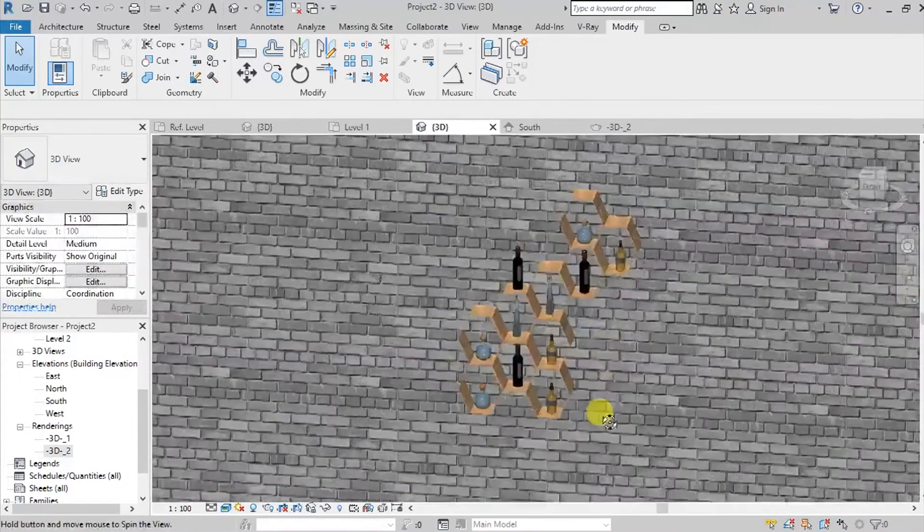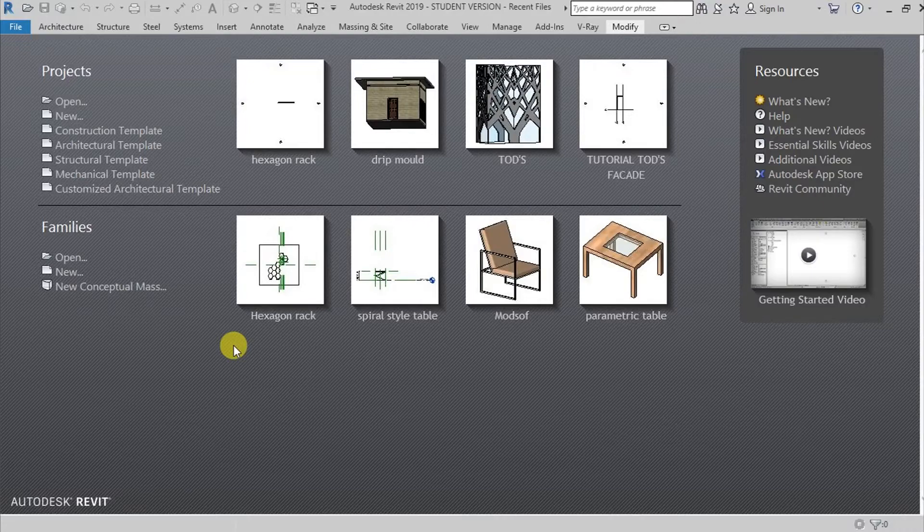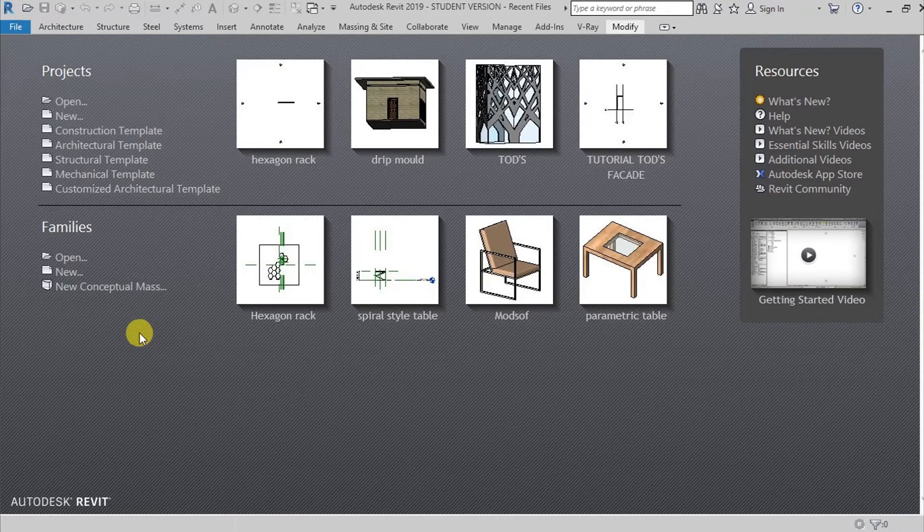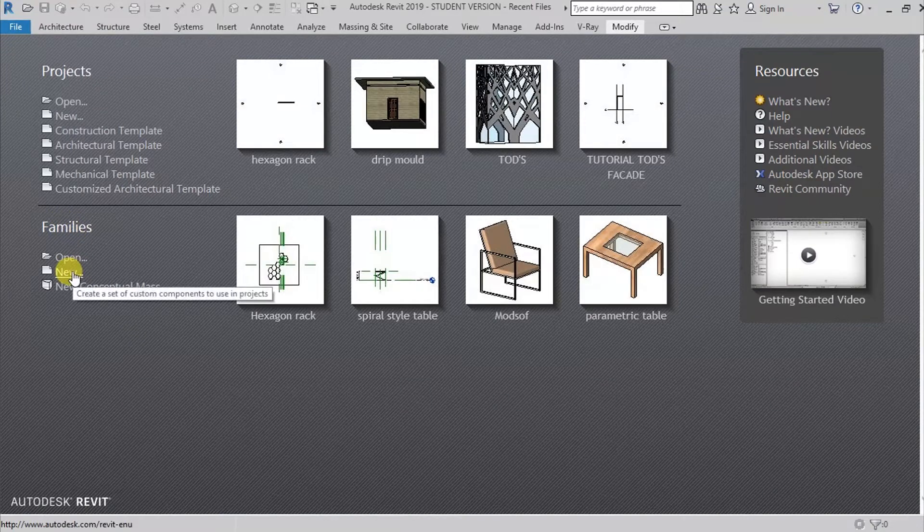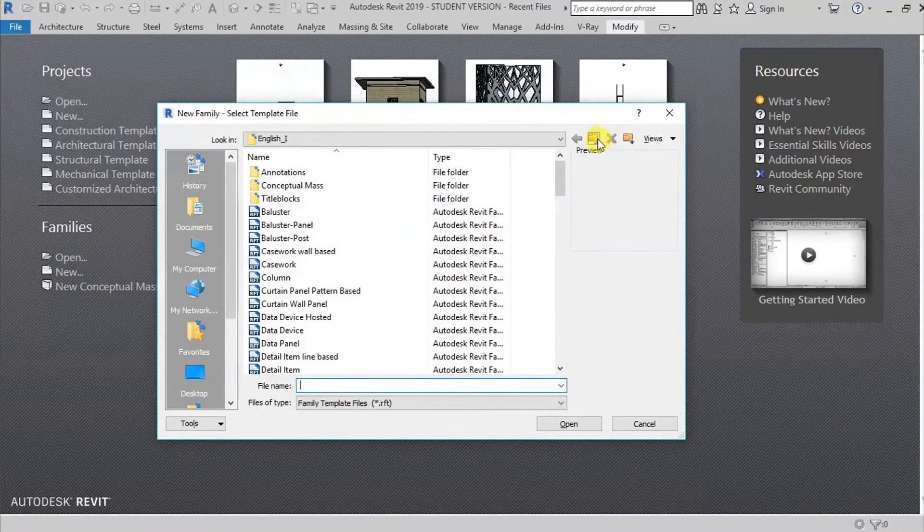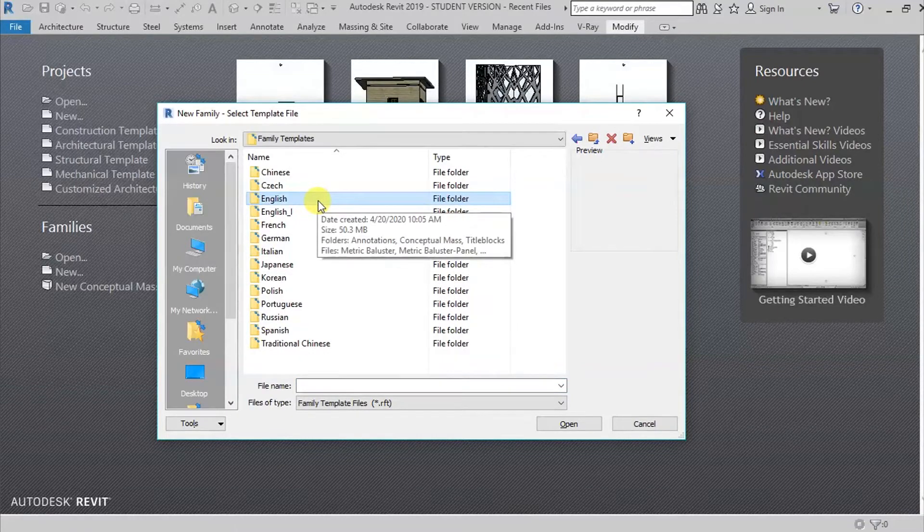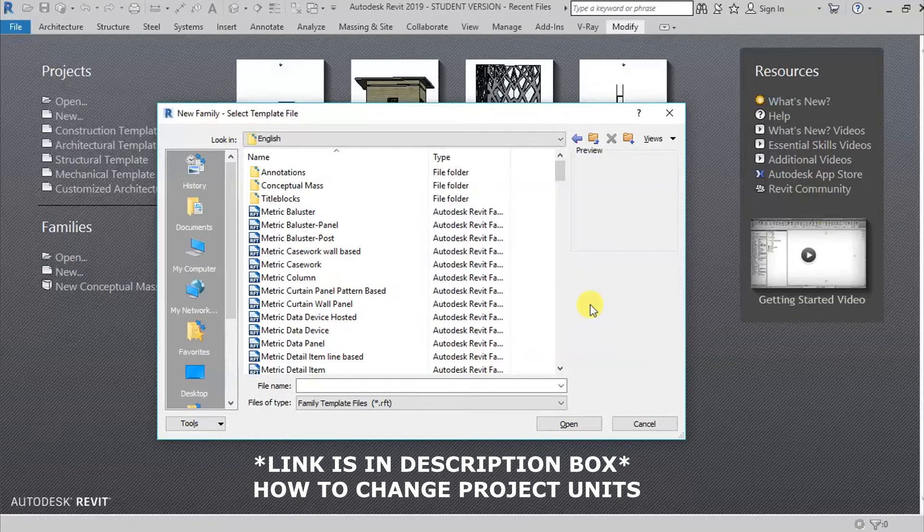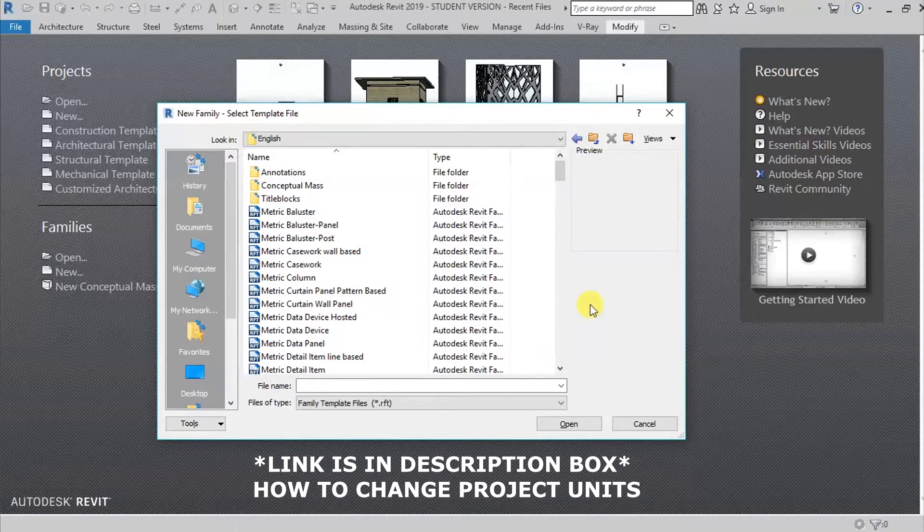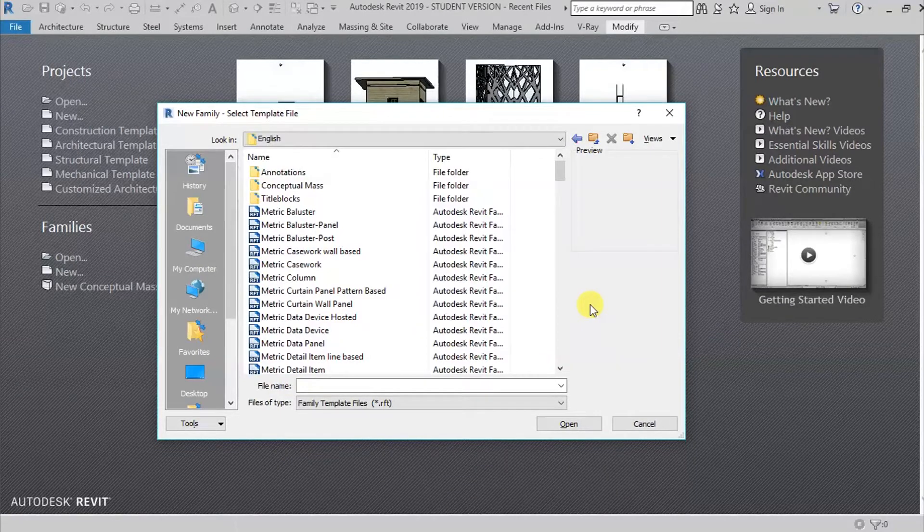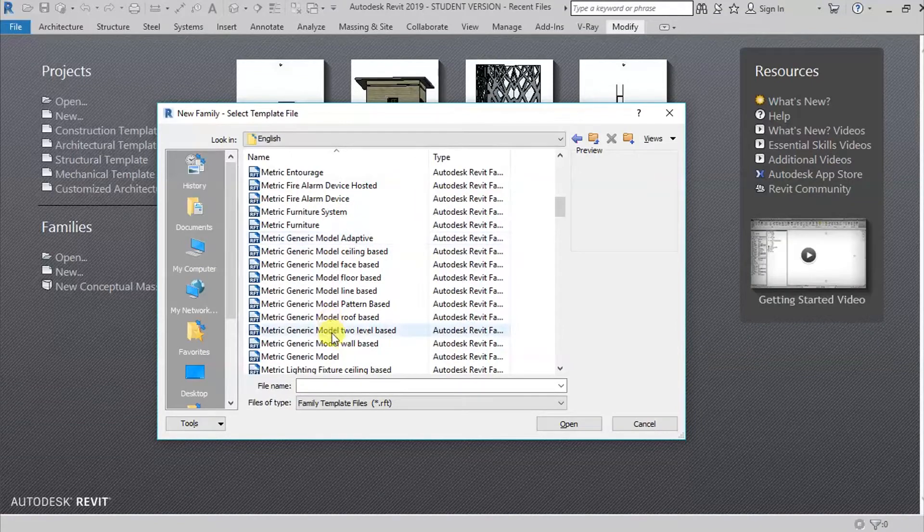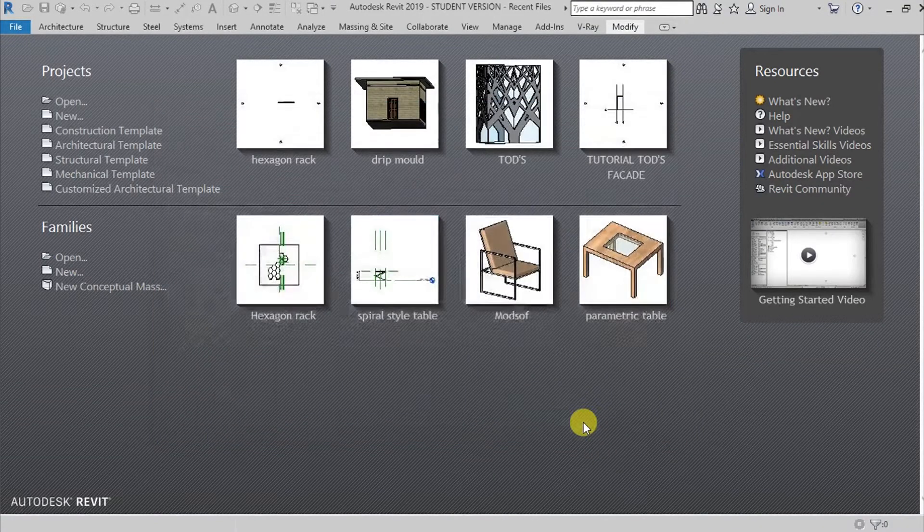Since this is furniture, I'm going to go here on families and then go here on new. I'm gonna be using this English template because I'm using the metric system. If you are using the Imperial system and want to change your project units into metric, I have a tutorial for that and I'll put the link below. I'm going here to find the metric generic face base and then hit open.